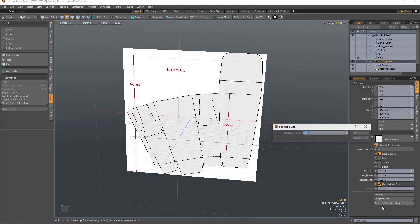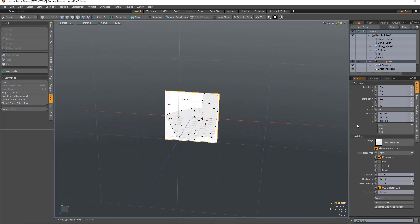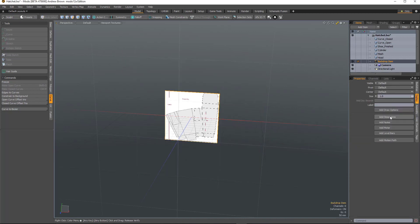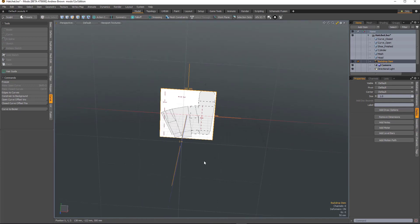And backdrop size keep aspect will allow you to just define the height and it'll scale the whole thing proportionally. So I know this is 392 millimeters. Okay, and it'll scale it. And if I add dimensions to it, you can see it is accurate.